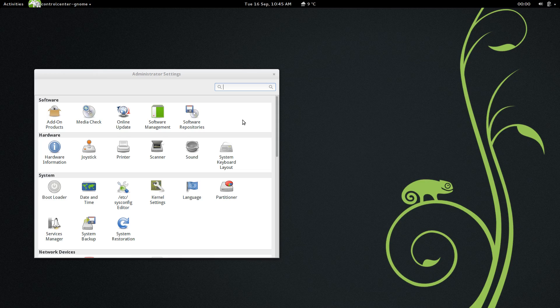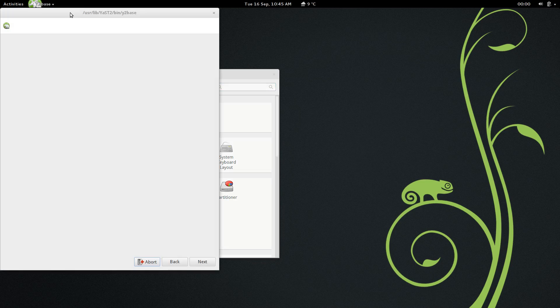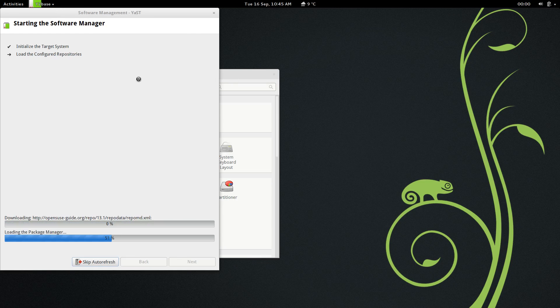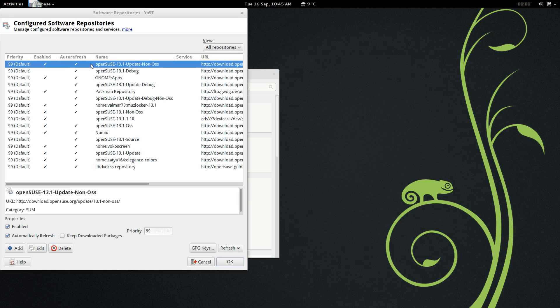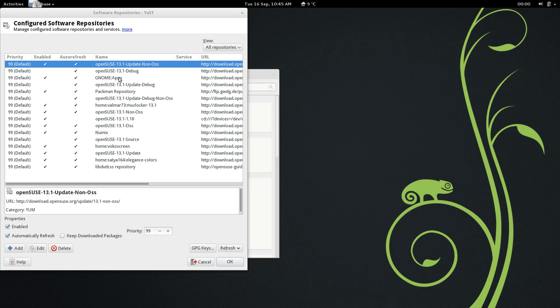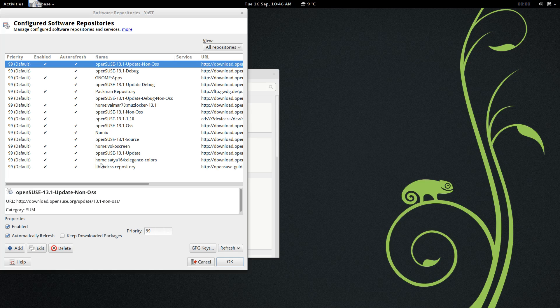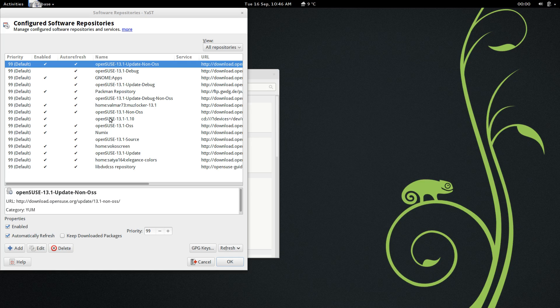But basically, what you're going to want to do to begin with in OpenSUSE is enable some repositories. So as you can see, we open up the software manager, it'll load up all the different repositories, it will refresh them. There won't be too many to begin with, but then you go into configuration and configure your repositories, and you can see here the repositories that I have enabled. I have GNOME apps, the Pacman repositories, the three core OpenSUSE repositories there, the Muzlocker repository, Numix, Voku Screen, Elegance Colors, and the LibDVDCSS. The rest should be enabled by default, including the OSS, non-OSS, update source, and of course the CD, DVD device as well.